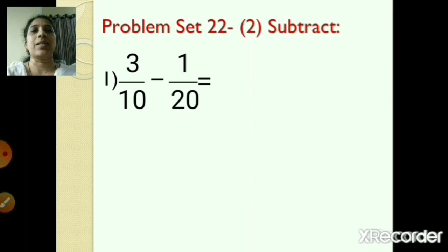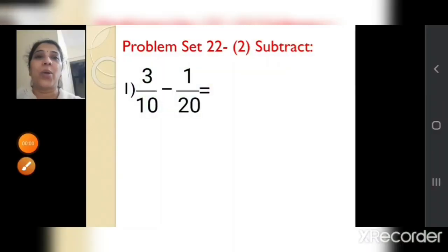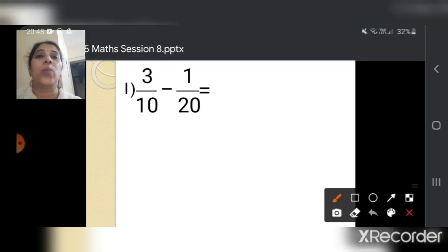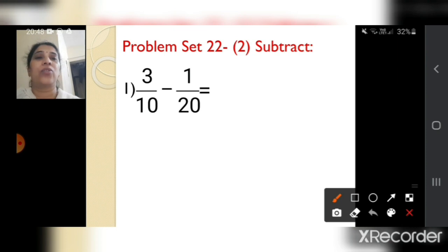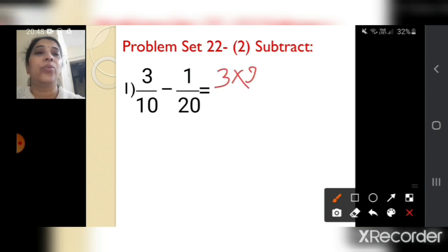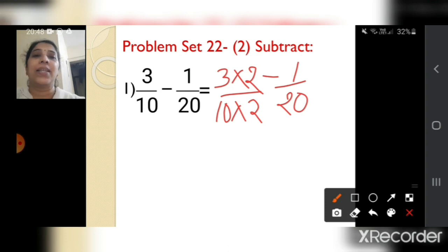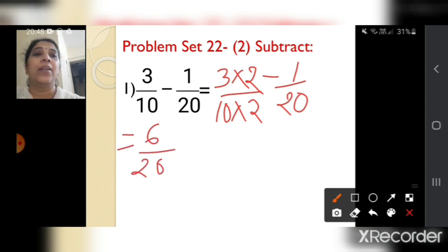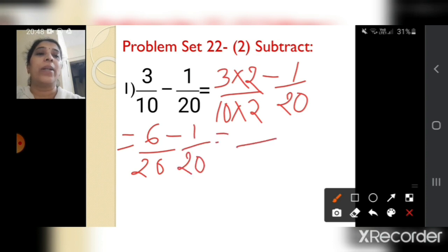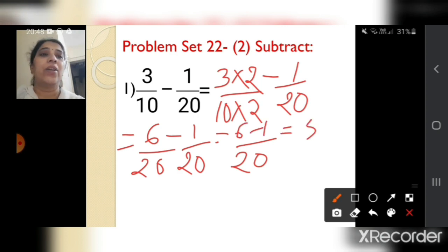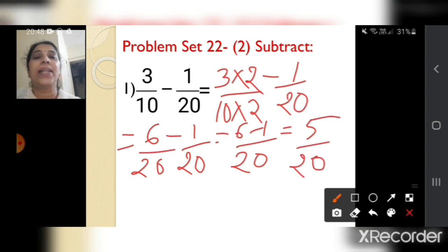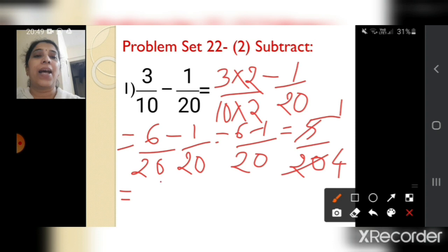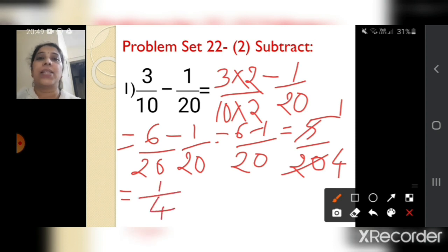Now let's move to the second one — subtraction: 3 upon 10 minus 1 upon 20. You can see that 20 is divisible by 10; 10 twos are 20. So you write 3 into 2 upon 10 into 2, minus 1 upon 20. That gives 6 upon 20 minus 1 upon 20. Keeping the common denominator as 20, 6 minus 1 is 5, so 5 upon 20. Since 20 is further divisible by 5, the answer simplifies to 1 upon 4.